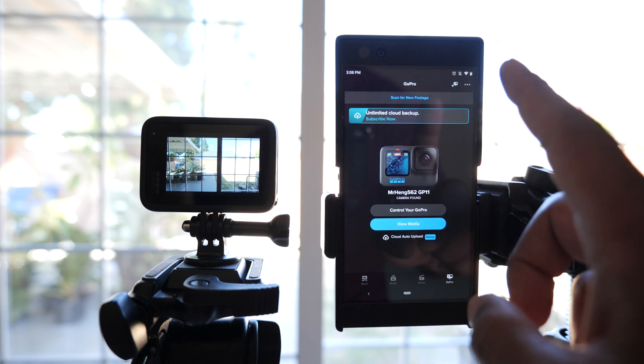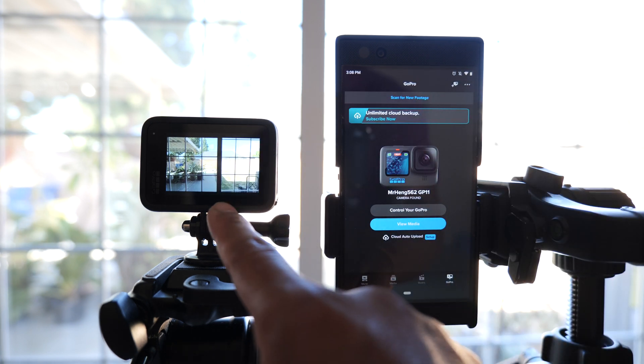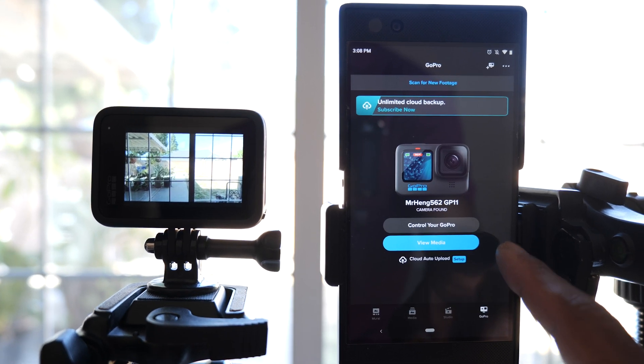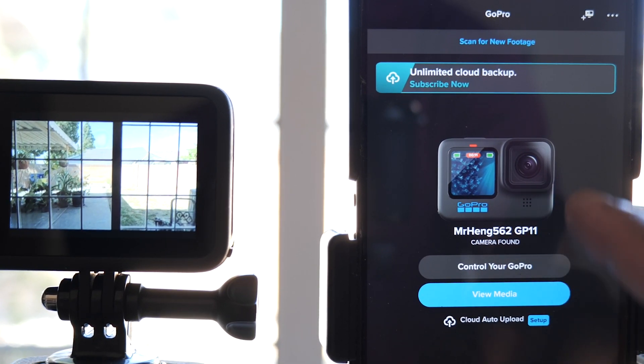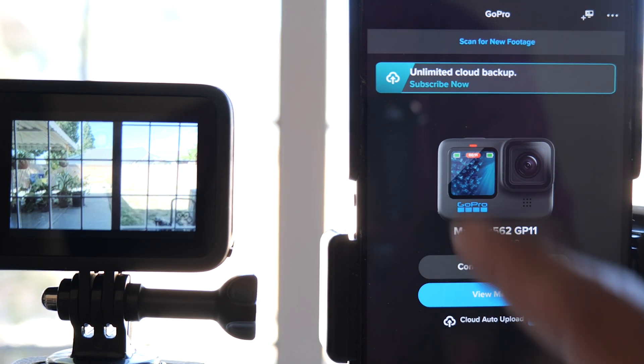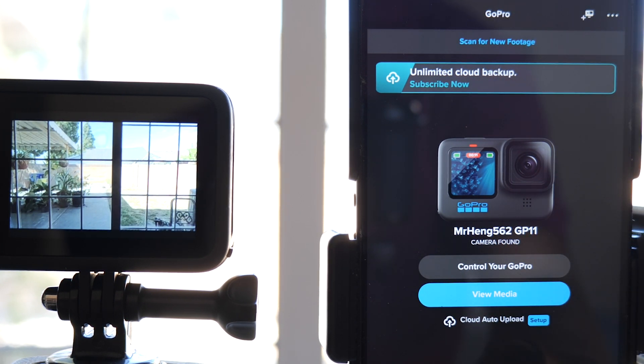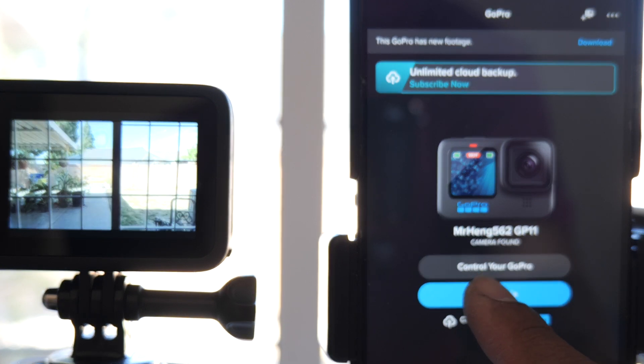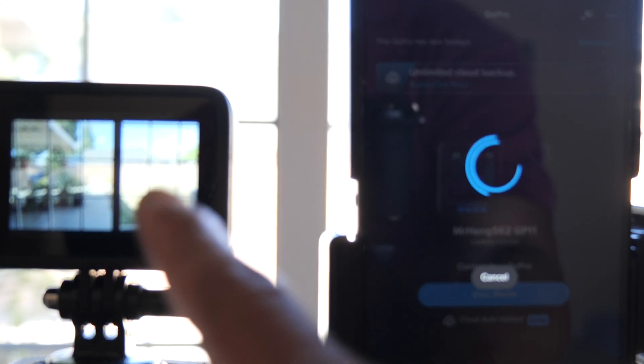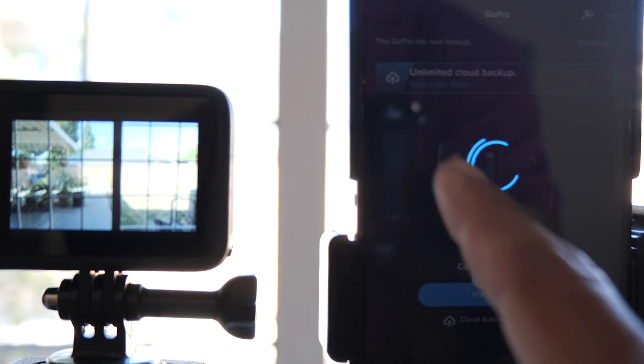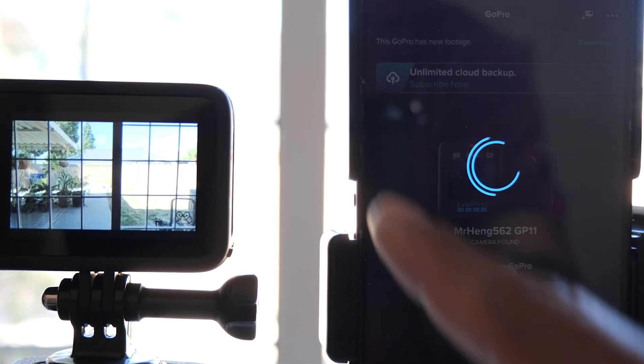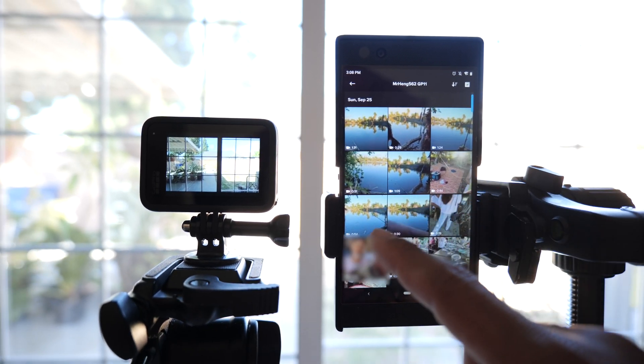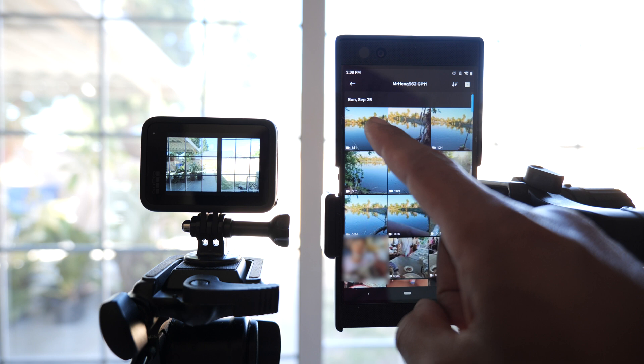So how do I get footage from my GoPro to my phone? You can push scan for new footage, but what I like to do instead is view media so I can pick and choose what I want to send. Instead of sending everything, I'm going to choose just this particular one right here.